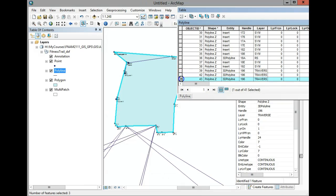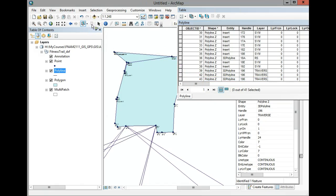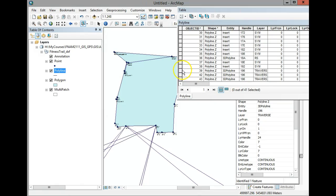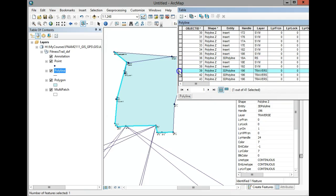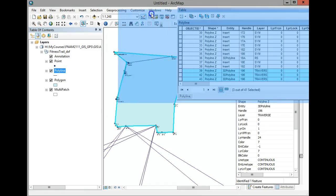Select object ID 39 — that selects the whole thing. Using Shift, let's also select 38, 43, 42, and 39. Object ID 43 is one segment, 42 is the side segment (the gravel), and 39 is the other segment. These are all called 3D polylines, and the radial shots are also 3D polylines. Select those three and they'll be highlighted in the attribute table.